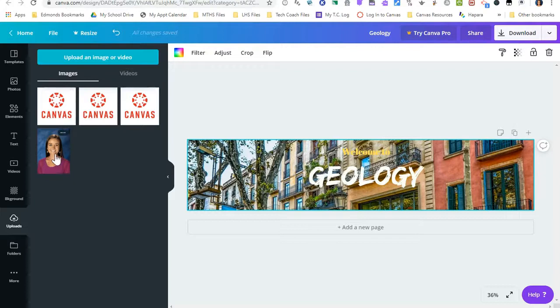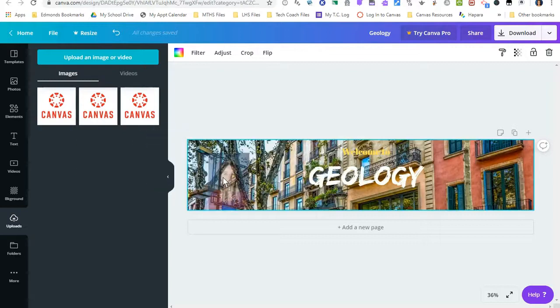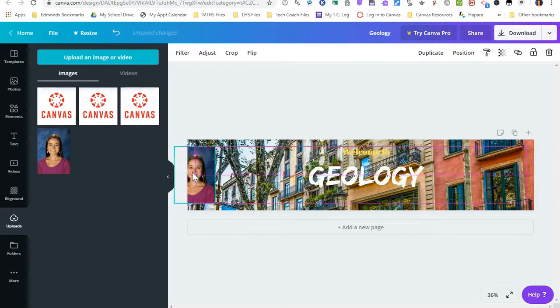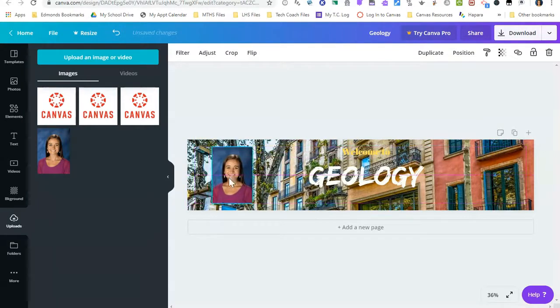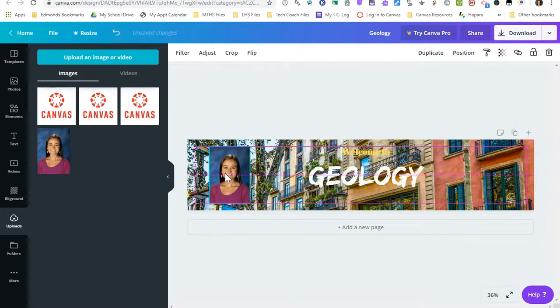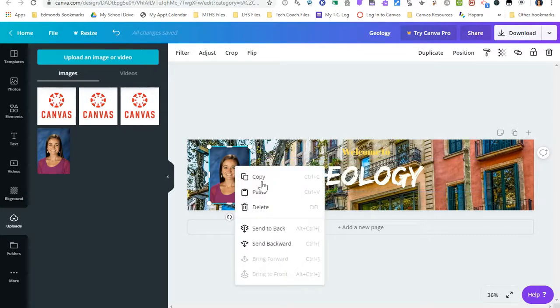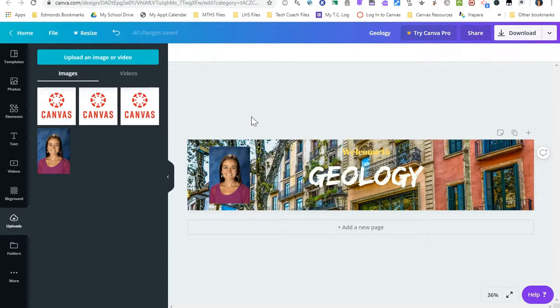So I have downloaded my photo from Skyward and I've uploaded that into Canva. So I'm going to grab my photo and place my photo on the banner. Just be careful where you place it so it's not auto filling. Any mistakes that you want to delete, you can just press the delete button. You can also right click and delete this.